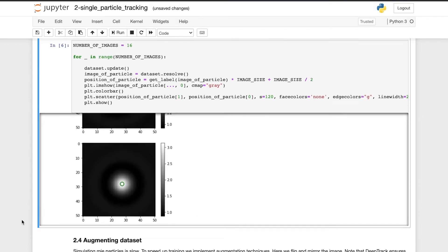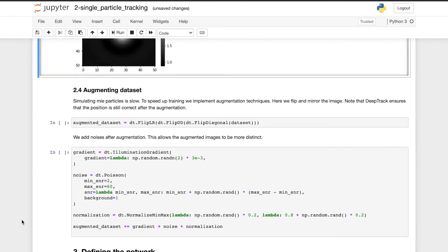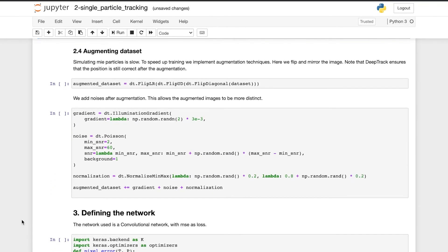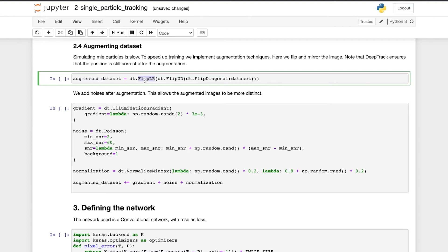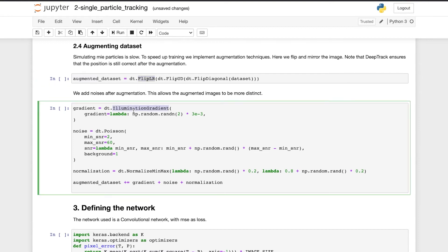Simulating Mie particles is slow. To speed up training, we implement augmentation techniques. Here we flip and mirror the images. Note that DeepTrack ensures that the position is still correct after the augmentation. To allow for more distinct augmented images, we add illumination gradient and noise to the images after the augmentation, as well as normalizing the images.